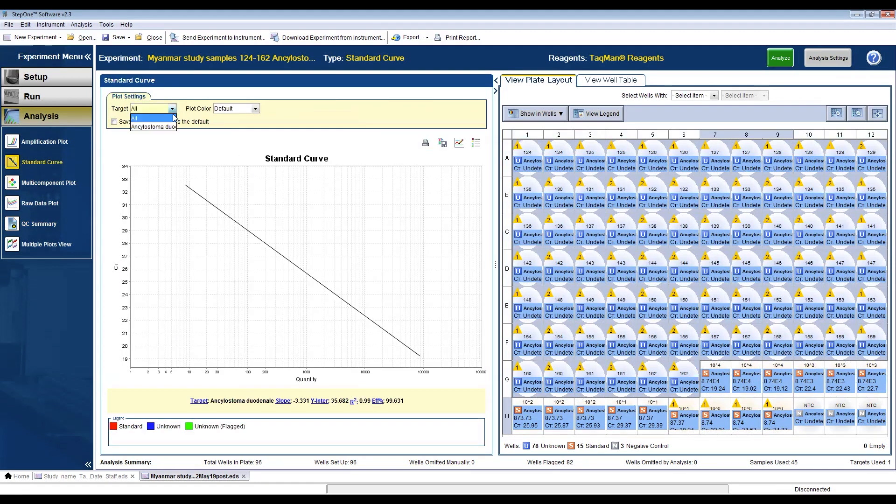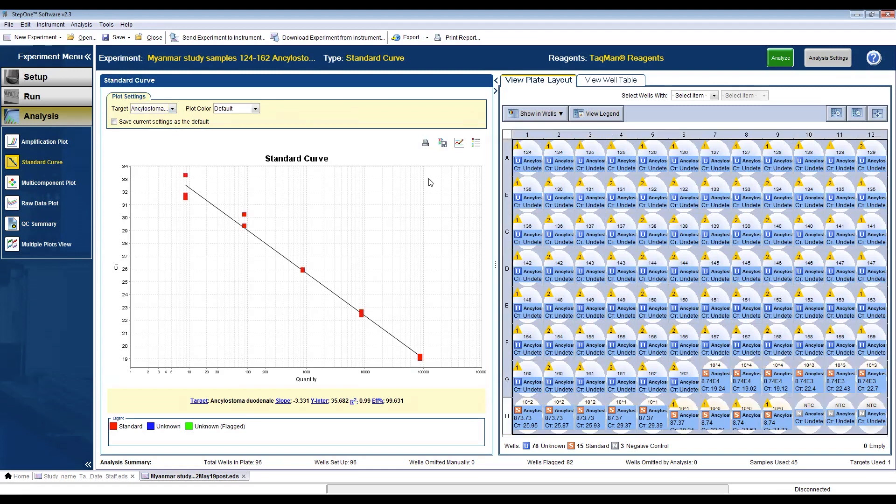Going back to the standard curve, your efficiency should be between 90 to 110 percent if the product is doubled after every cycle with no inhibition present.